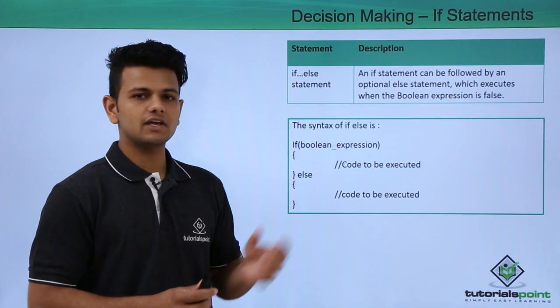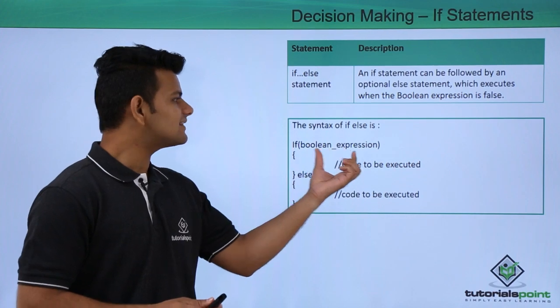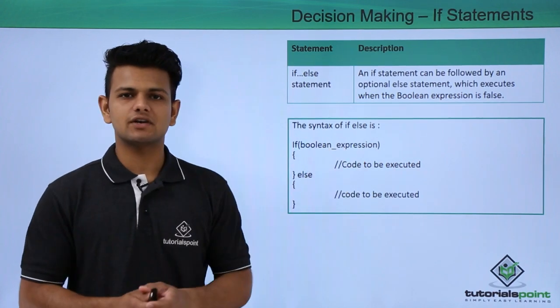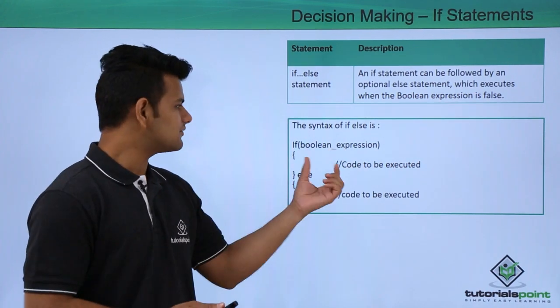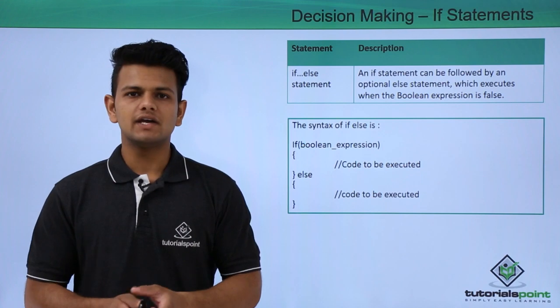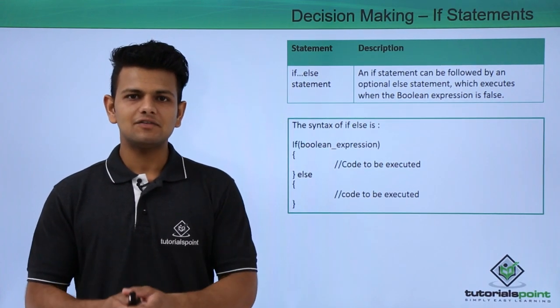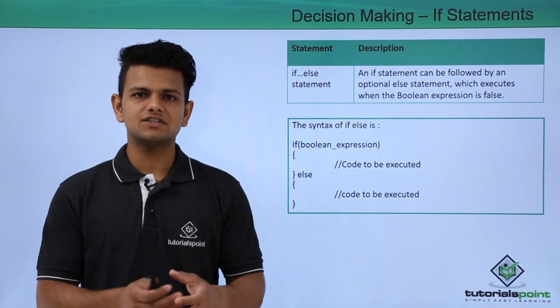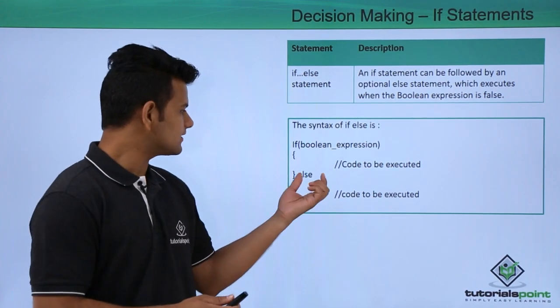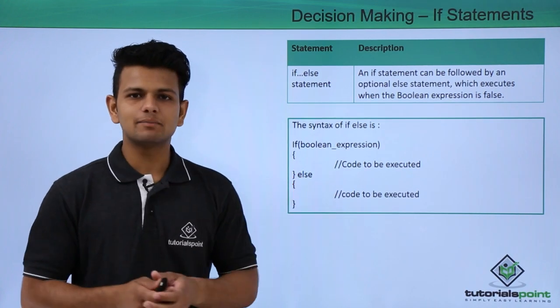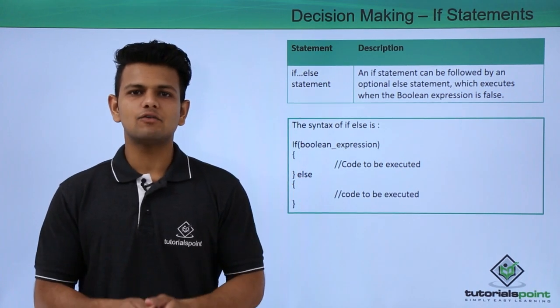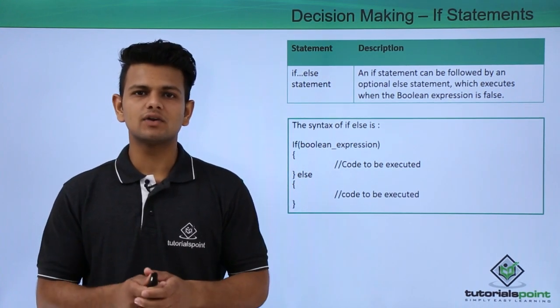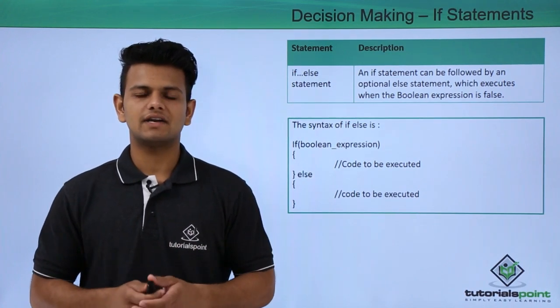The syntax of our if-else is, first we write the boolean expression inside the if, then we write the code that we want to execute if the condition is satisfied. After that, if the condition is not satisfied, then we write the else statement and inside the block, we write the statement that we want to execute if the if condition is not satisfied.